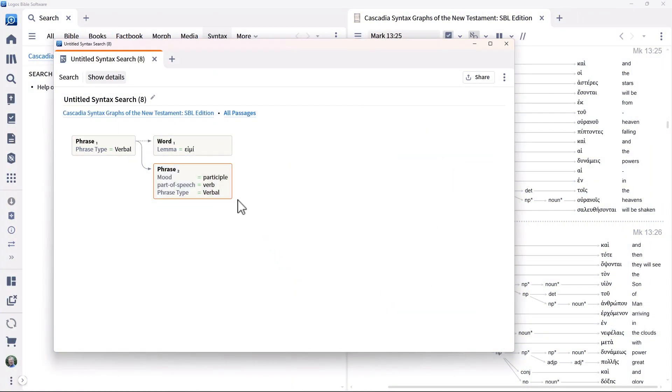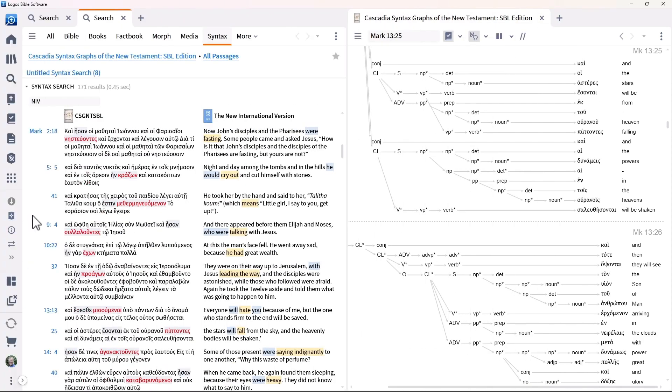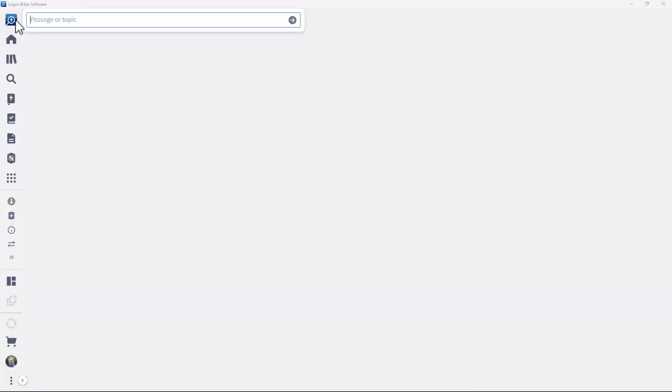Sometimes it is helpful to find occurrences of particular Greek constructions. In this video, we will look at finding periphrastic participles. These are where the word imi is used with an associated participle to communicate a single idea.